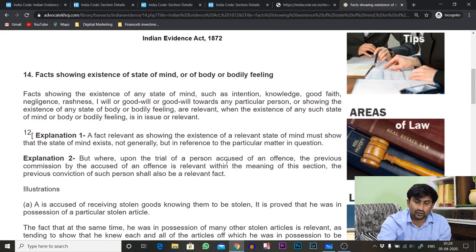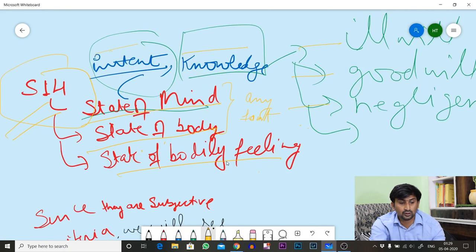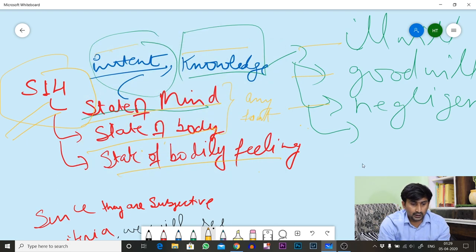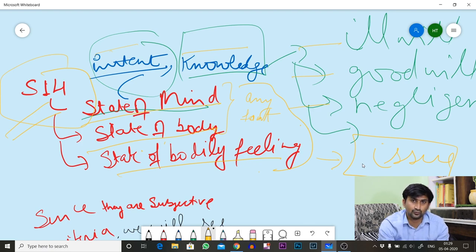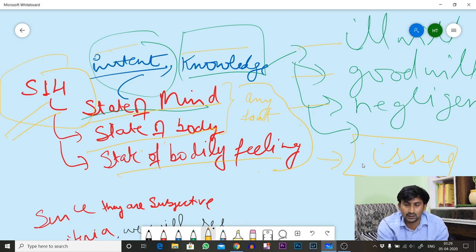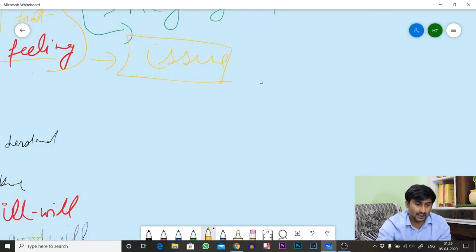The explanation says that every criteria already stated should be related to a particular issue or relevant fact. What is an issue? We have seen in Section 3 what a fact in issue is. If you go to CPC Order 14, an issue is something which is asserted by one party and denied by another party — only then is an issue created.